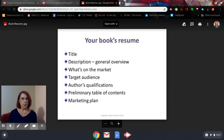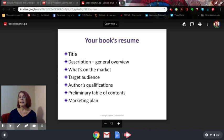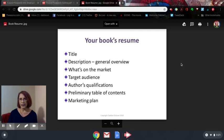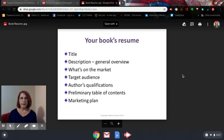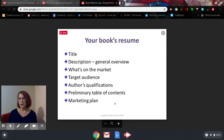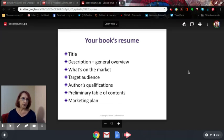You need it for pitching a publisher, you need it for pitching a bookseller, for a distributor, and even to pitch the media with. The last two elements — the preliminary table of contents and the marketing plan — are more specific to pitching a publisher and even a distributor.